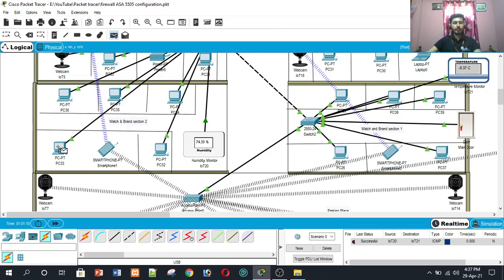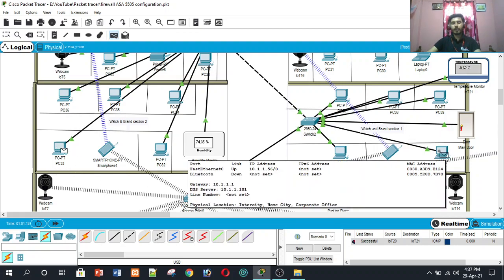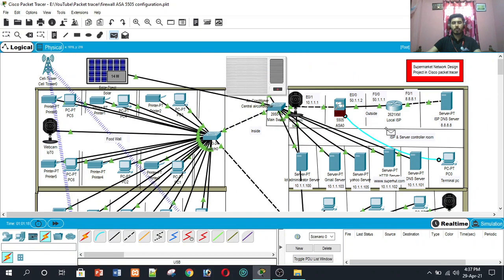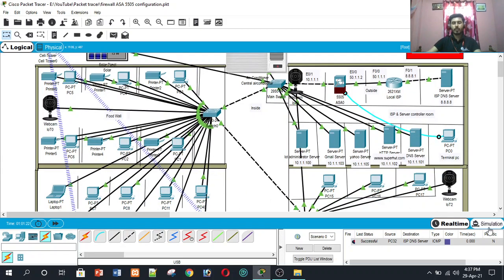A message from PC30 to PC37 is successful. A ping from PC32 to the ISP DNS server is also successful.